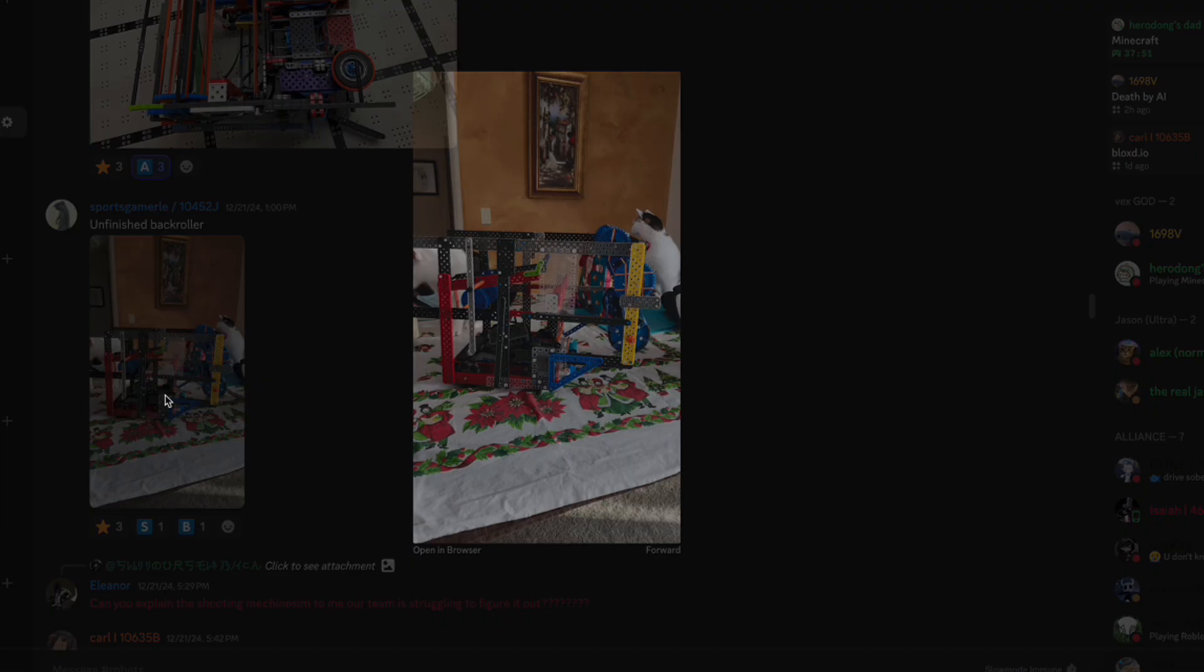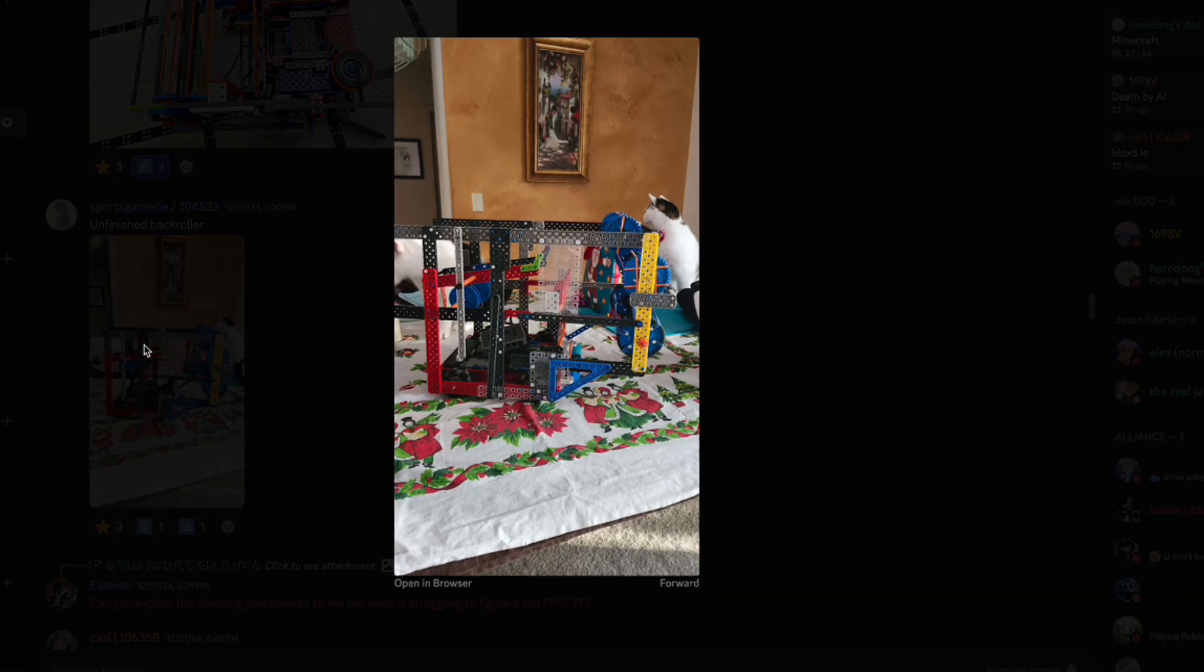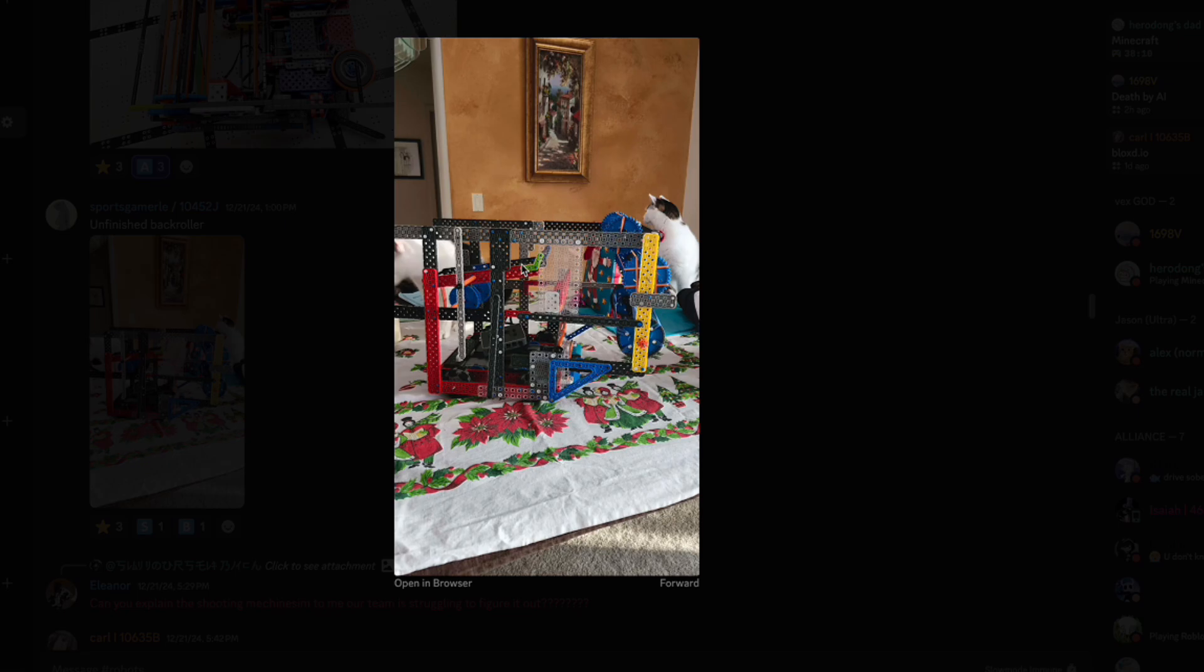Unfinished back roller from 10452J. Immediately I can see there's a lot of unneeded beams here. I don't know why this beam is so long, but you definitely can shorten that. Instead of having this many support beams, you can definitely just have one 12 by 12 connected to your drive base and stem all of your connection points out of that because a giant plate will give you a lot of connection points.